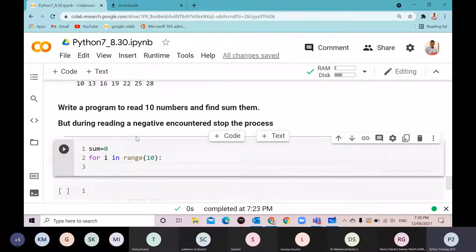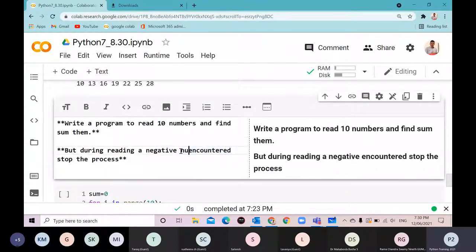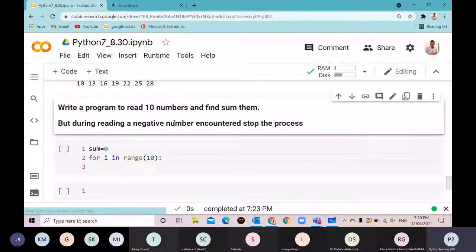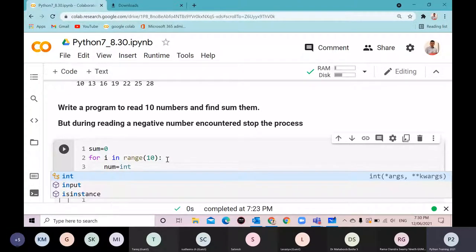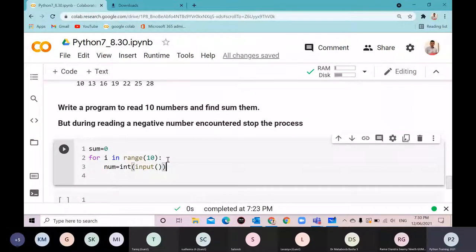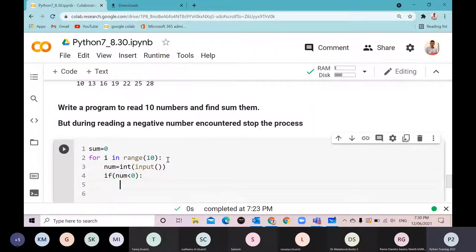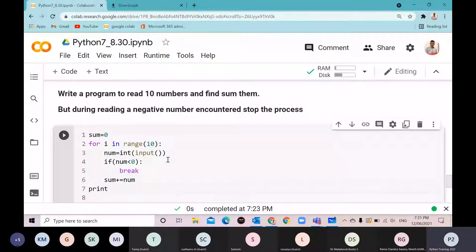This is abrupt termination, because the normal requirement is all positive numbers. I'll read each number with 'num = int(input())'. If num < 0, I execute break — abrupt termination. Otherwise I add num to sum. Finally I print the sum.